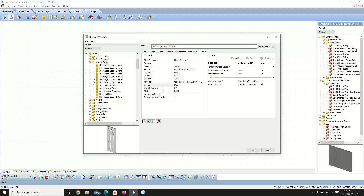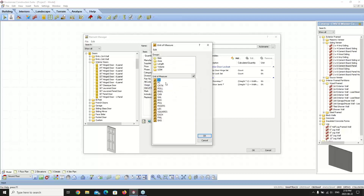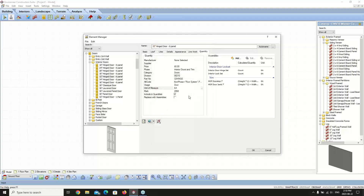Underneath that we have Units of Measure, which is associated with the element — examples include each, roll, and package. You can click the Browse button beside the unit of measure option and choose from the available list. Depending on the element you're using, you'll also have an option to apply a Mark — a designation that shows up with the element once it's inserted. Things like doors, windows, and columns can have a mark applied so they show up with the appropriate designation.